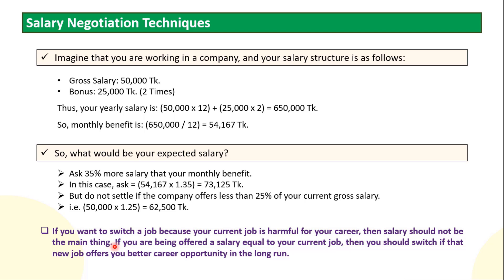Your career growth is very low, promotion is very low. If you are being offered a salary equal to your current job, you should switch if that new job offers you a better career opportunity in the long run.